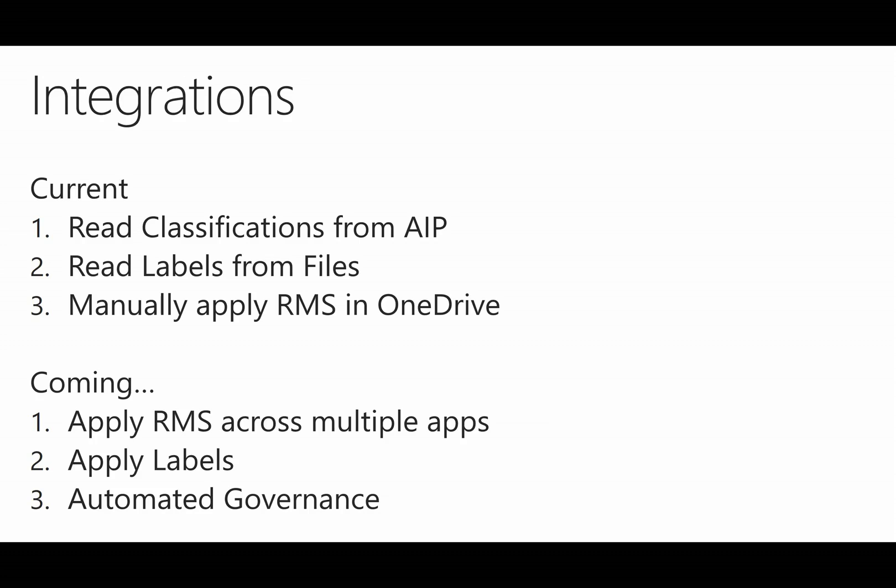So what's coming is the ability to build on that and do that across multiple applications. And we can apply labels as well, which is something that's coming.